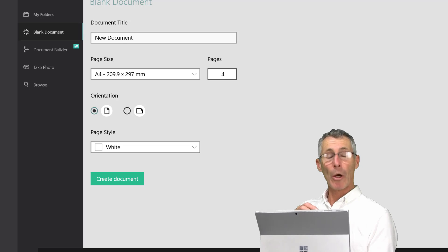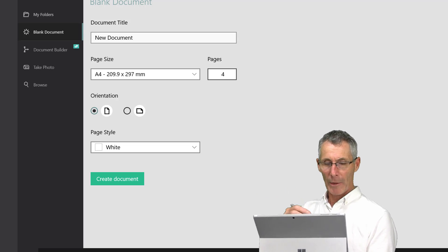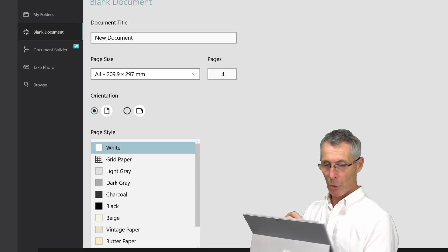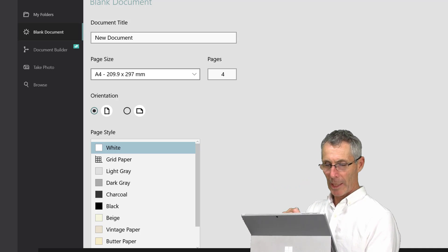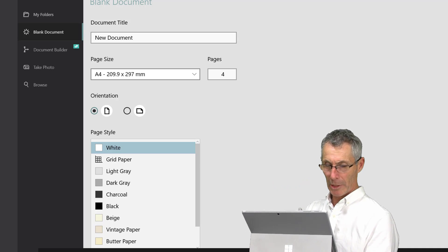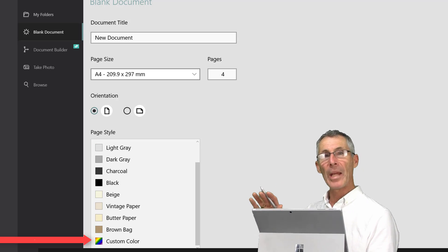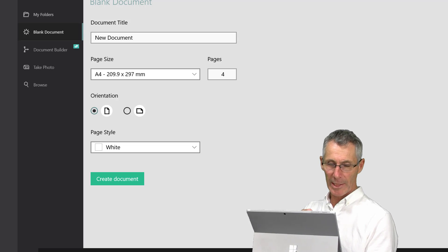We can choose the orientation of the pages — whether we want portrait or landscape. We can also add a color to the pages, and as you can see there's quite a list of page colors. As you scroll down, you can even have a custom color so you can pick your own background color to suit whatever you need. Today we're just going to stick to white, and we have our first document open.